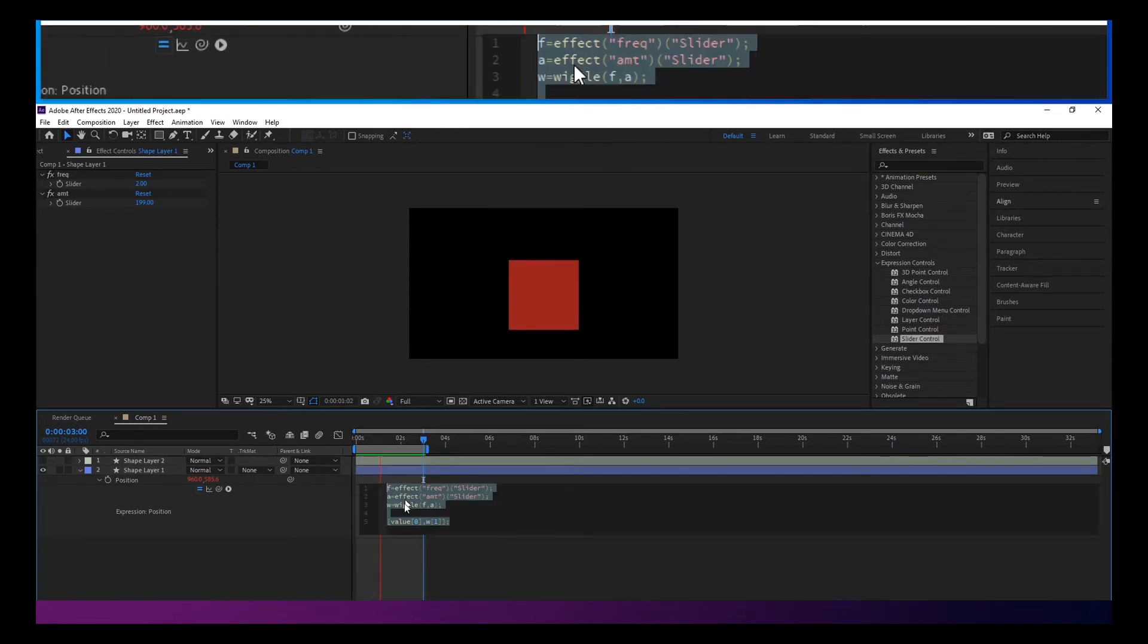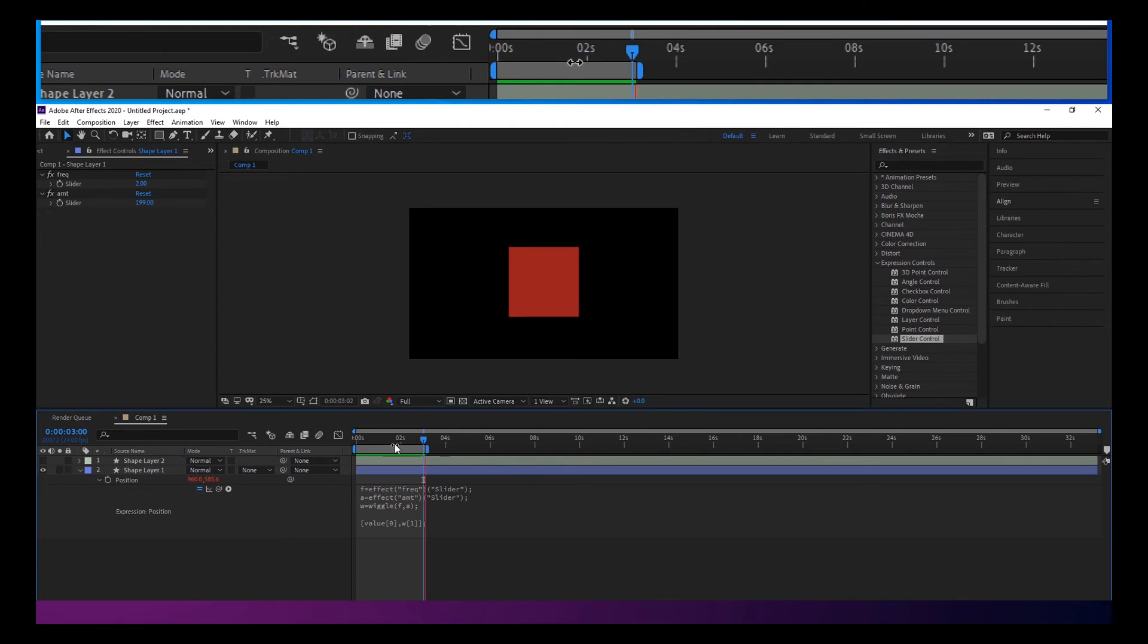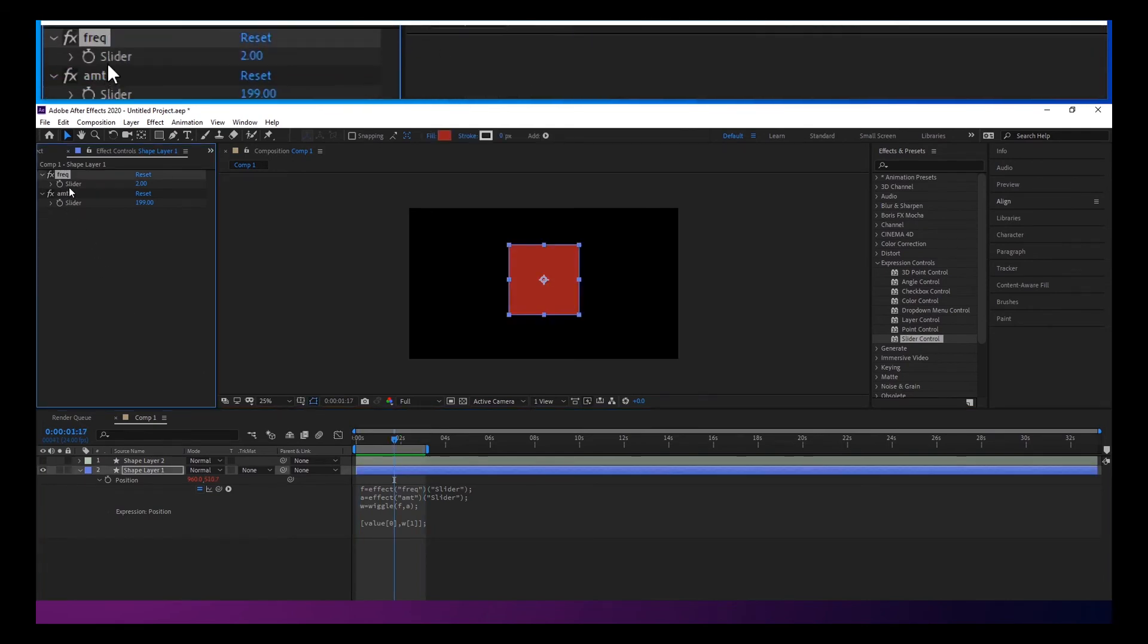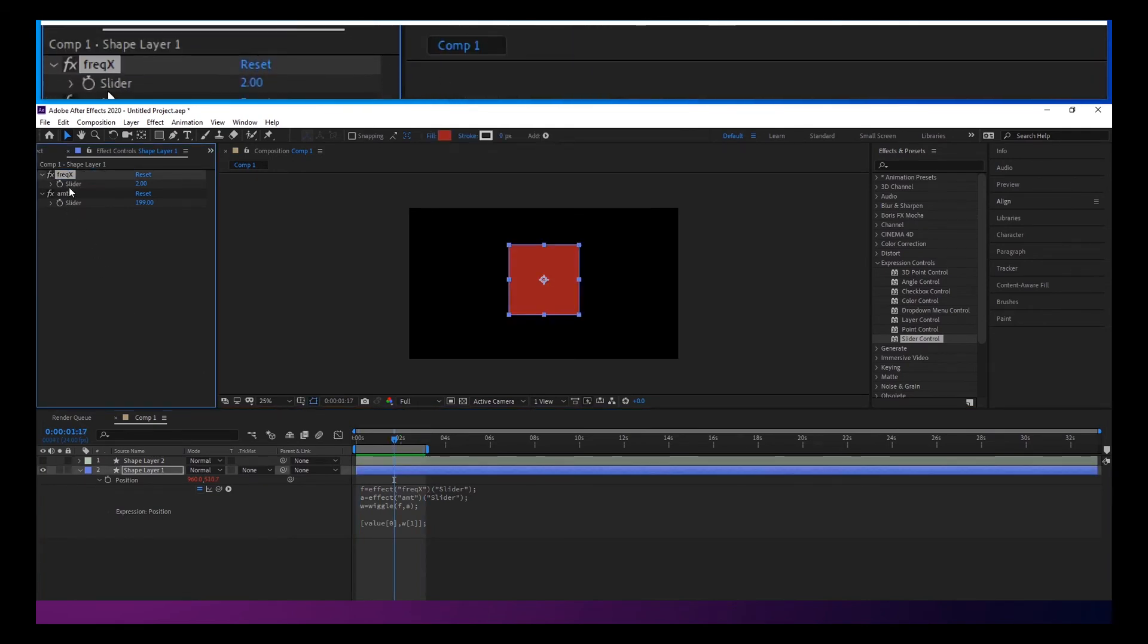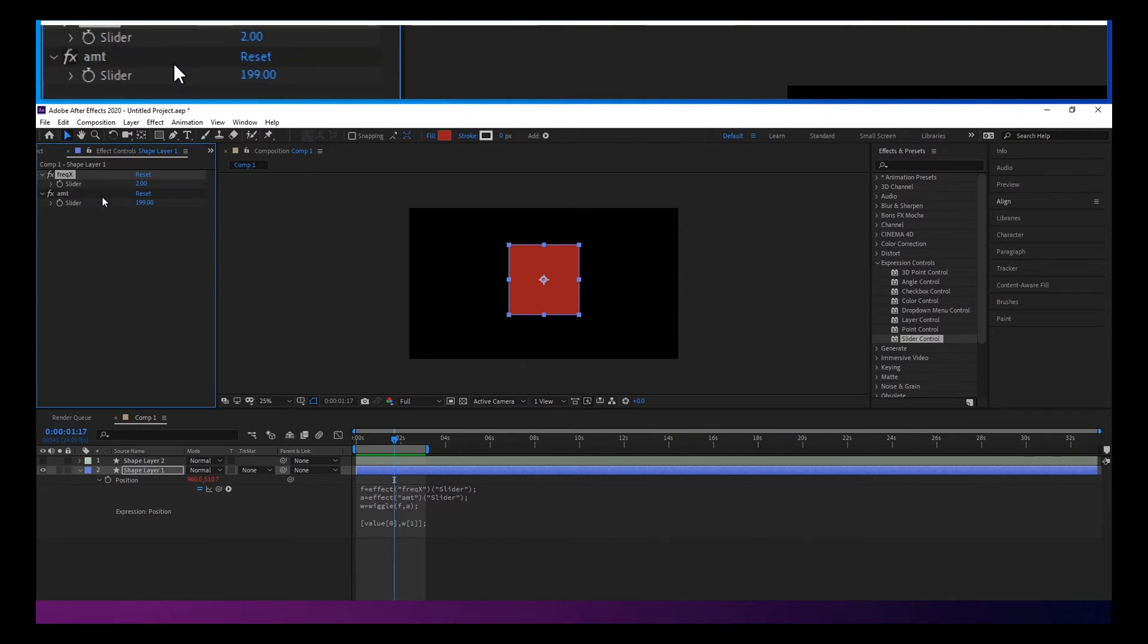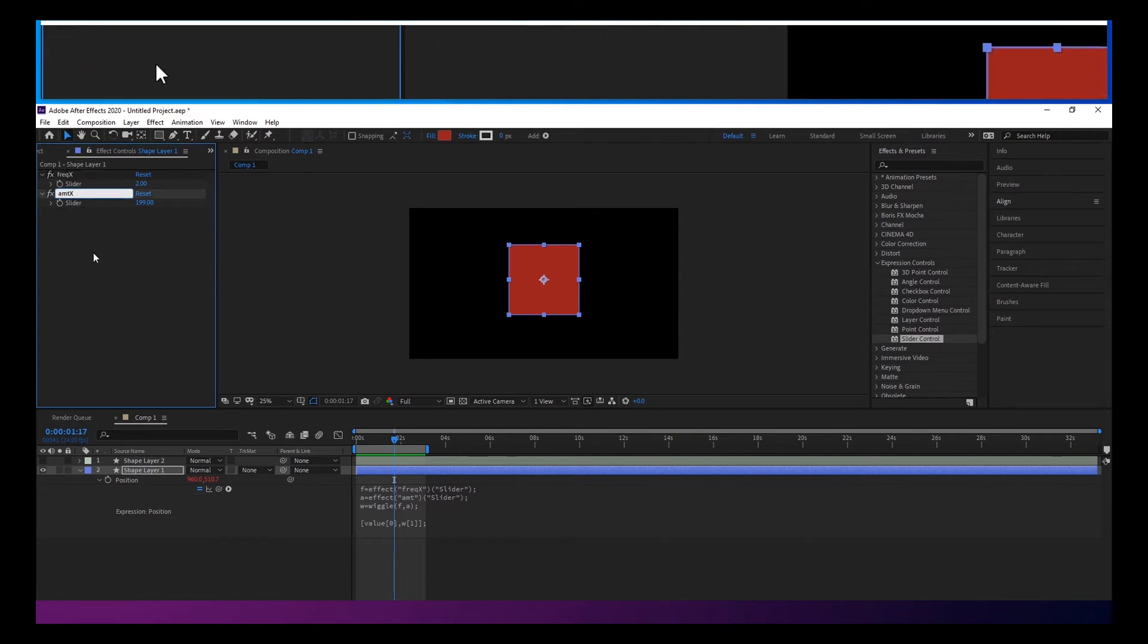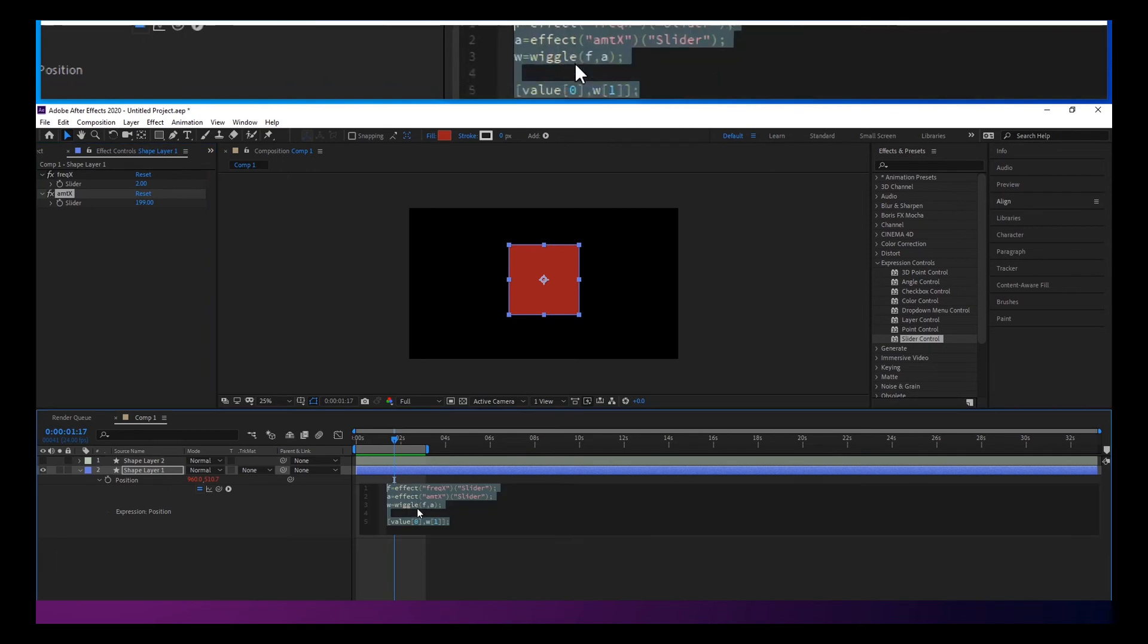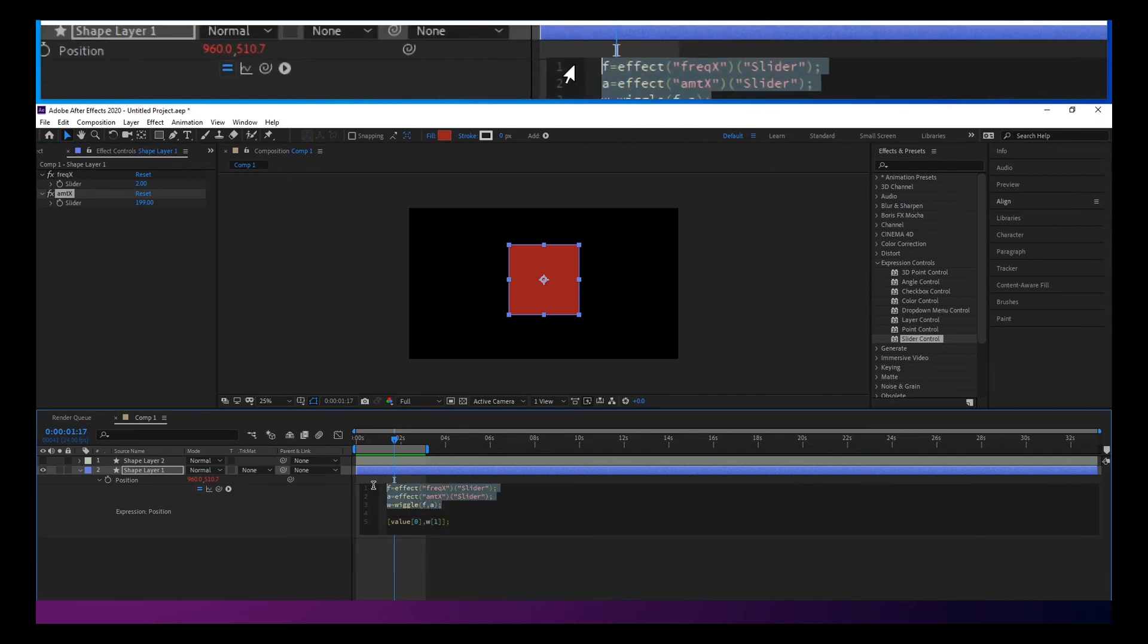So one last thing that you might want to do is maybe separate these. So you might have frequency X, amount X, and we'll copy this.